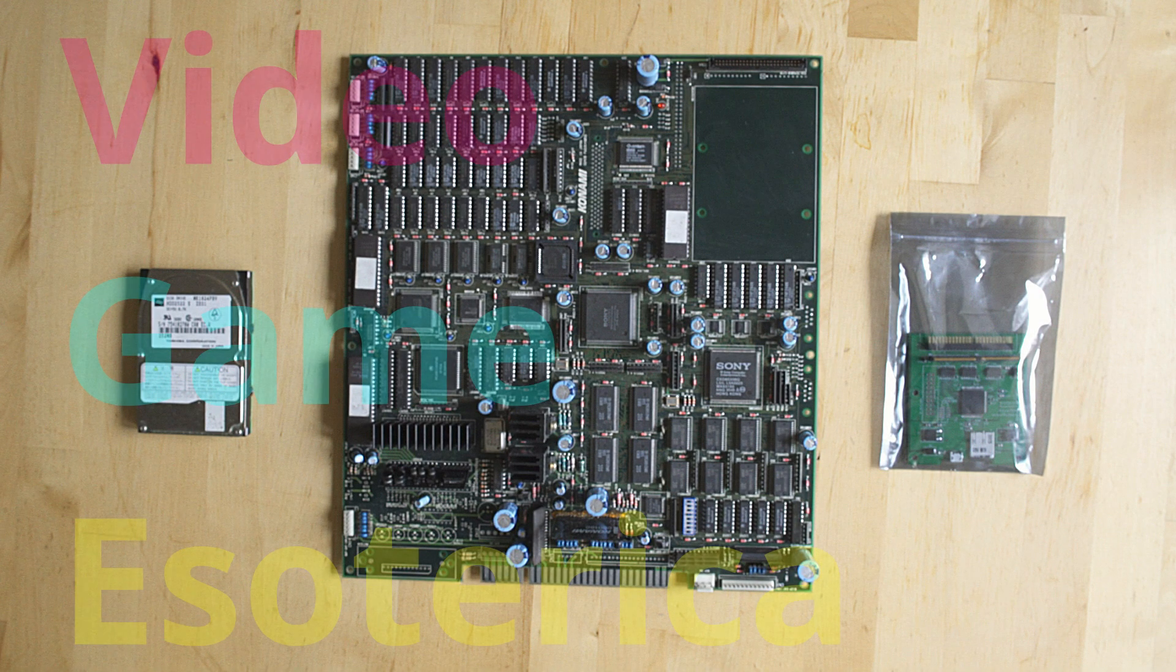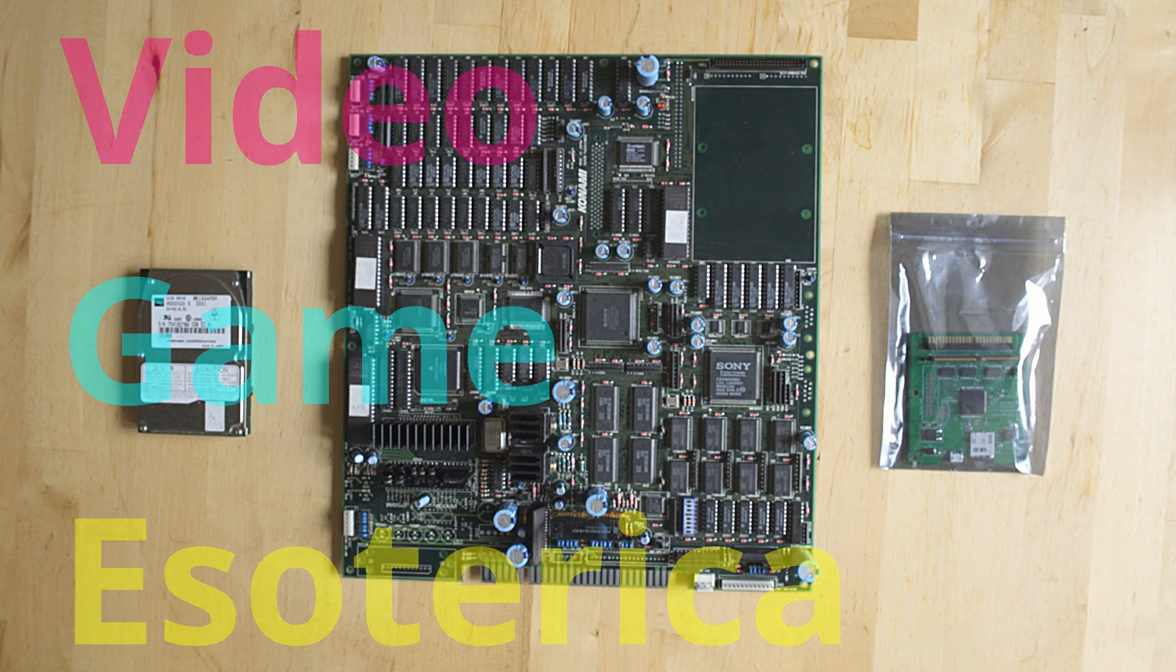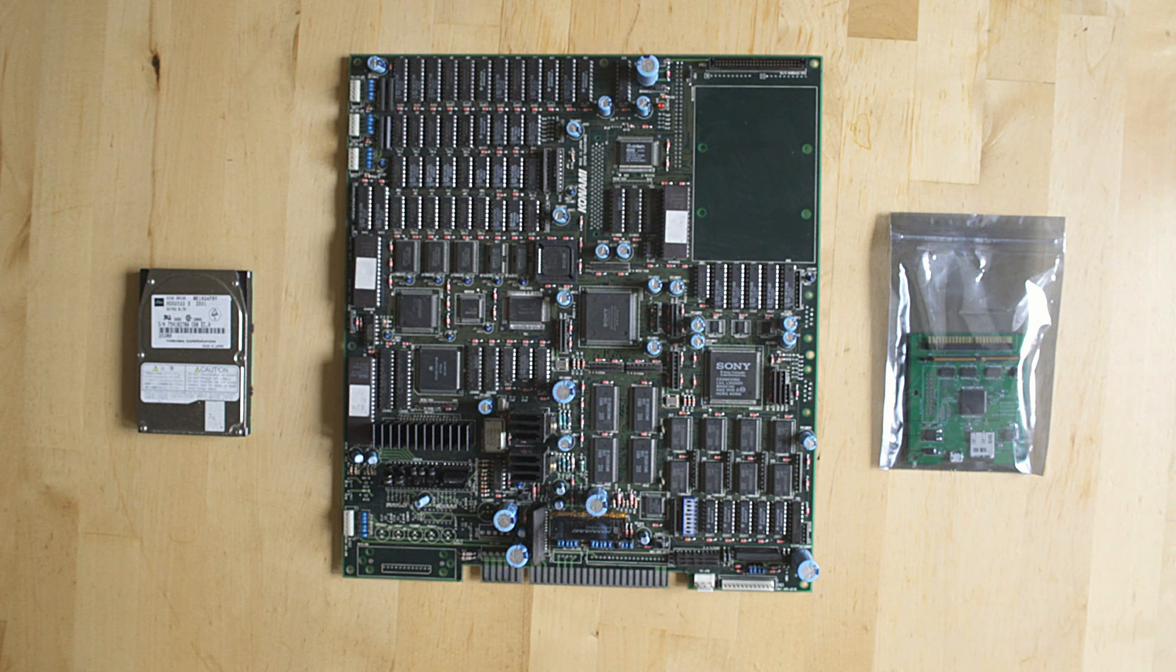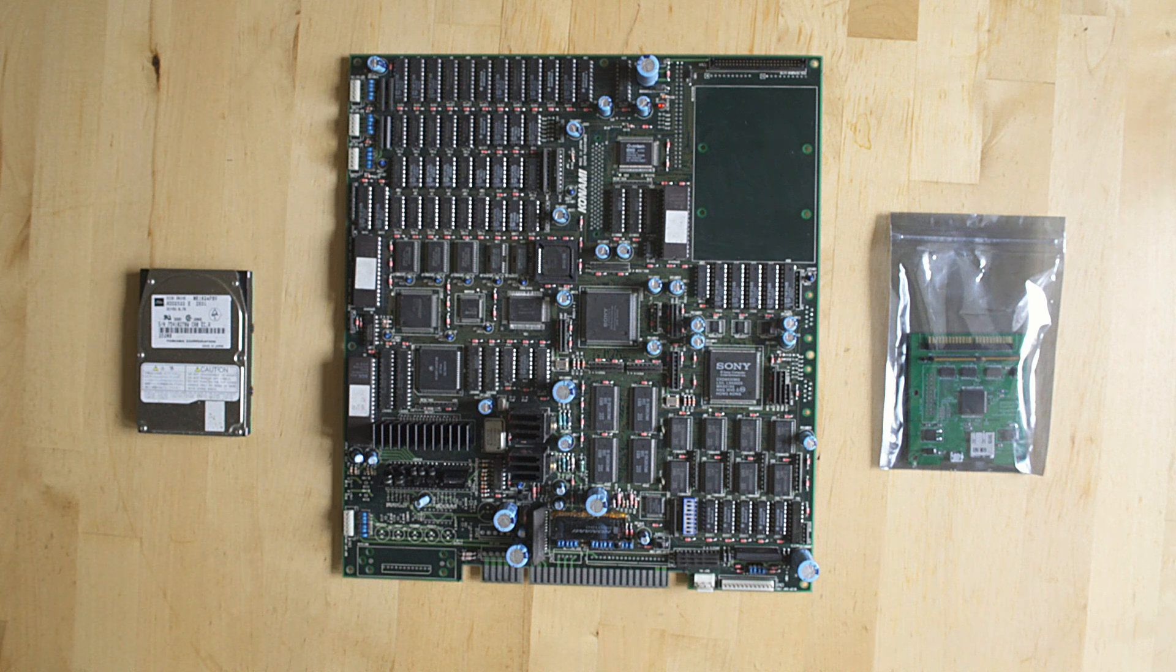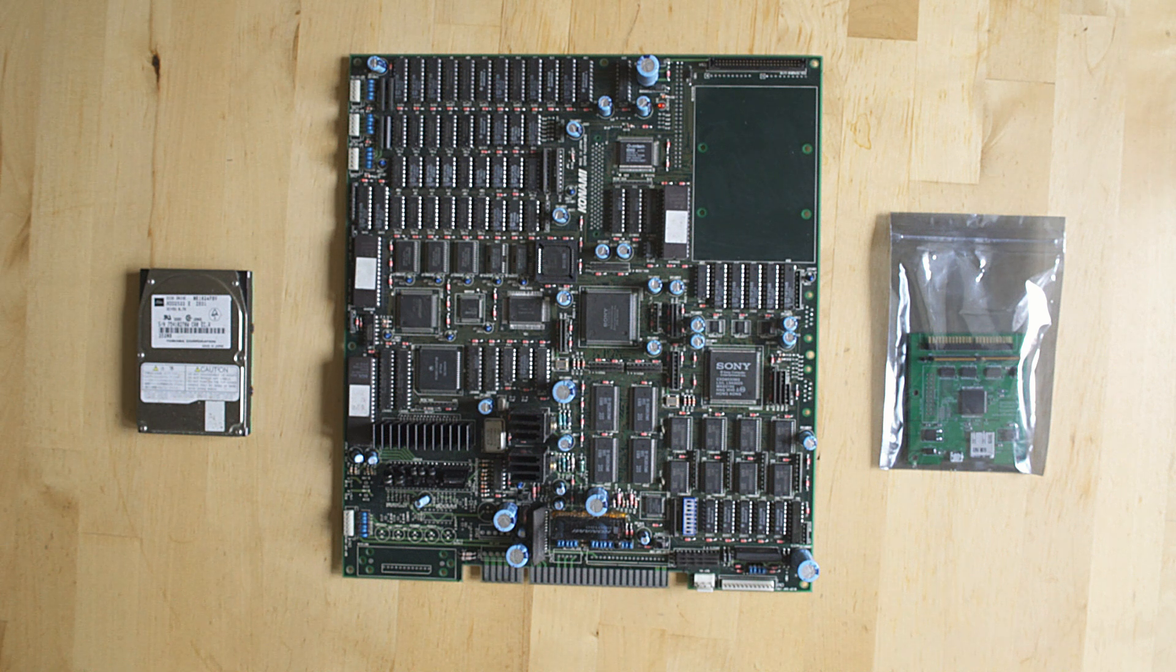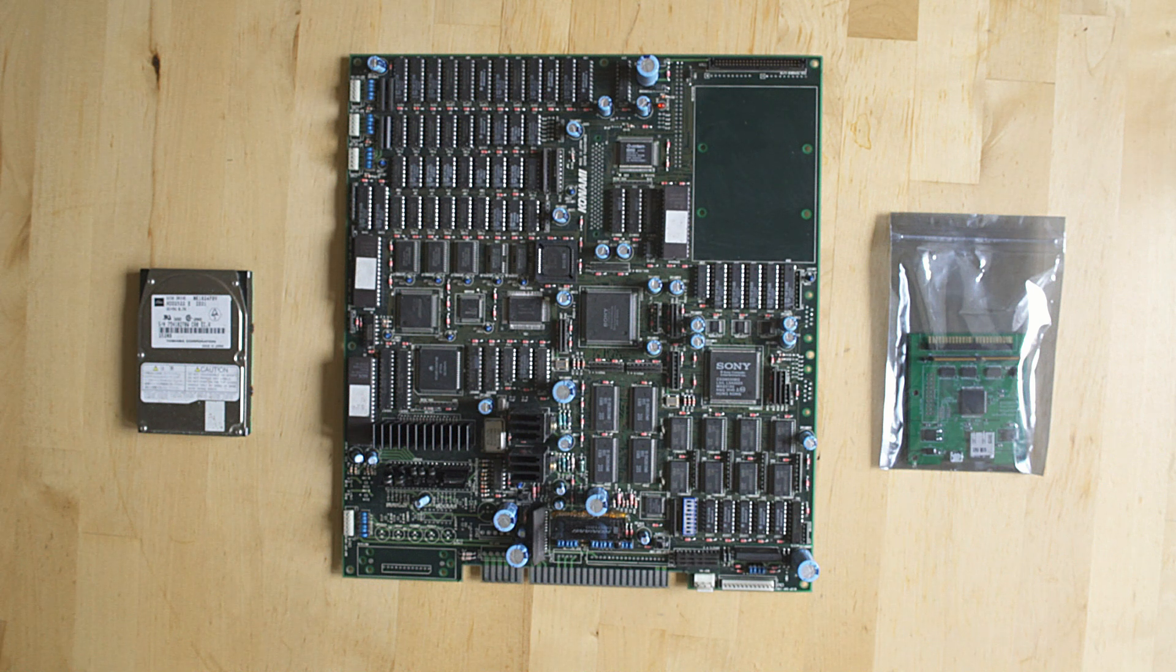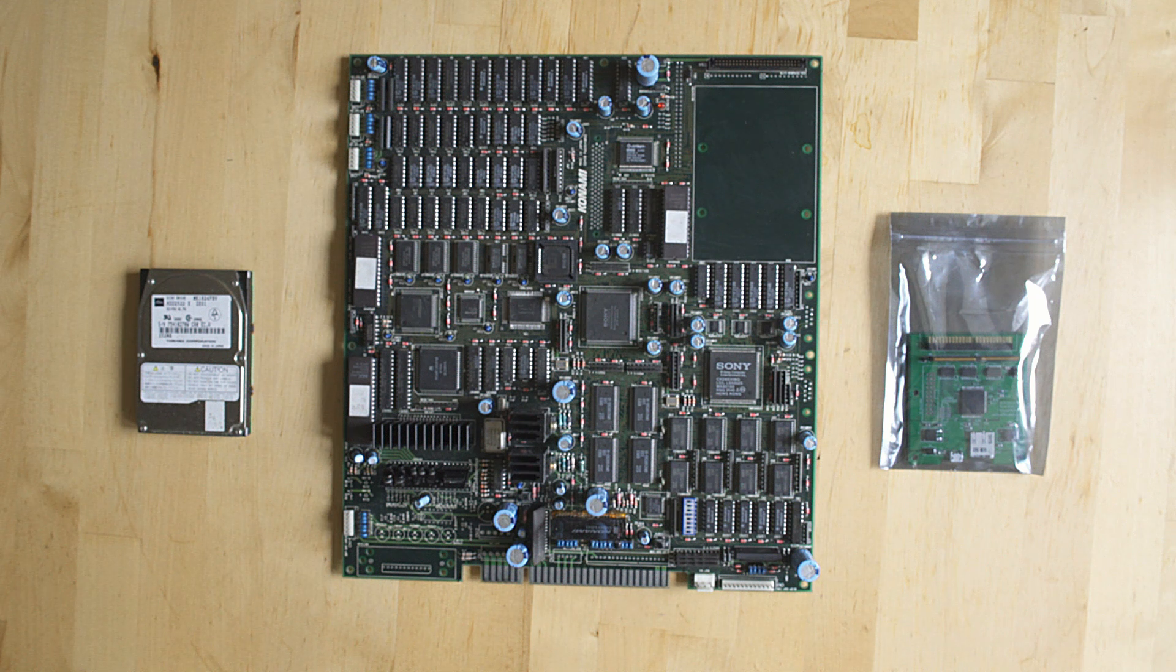Hey everybody, welcome back to Video Game Esoterica and our continuing series On a Technicality, where we take a look at repairing some stuff. Today we're going to do a CHD Man tutorial about how to restore arcade games that originally used hard drives, because they love to die. They're quite fragile and they're running constantly in arcades. You guys have been asking a lot about this, so what we're going to do today is restore a Crypt Killer Konami arcade PCB with CHD Man.